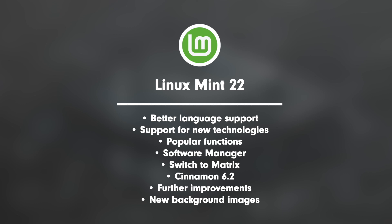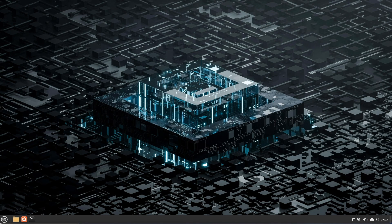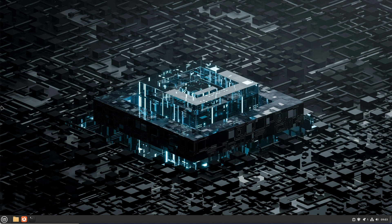Point 8: Further improvements. New functions and customizations in various applications such as sticky notes and the text editor. Improvements for high DPI support and the boot sequence. Point 9: Artwork improvements, new collections of background images. Linux Mint 22 brings numerous innovations and improvements that further optimize the user experience and ensure compatibility with modern hardware. For more information, visit the official Linux Mint website.